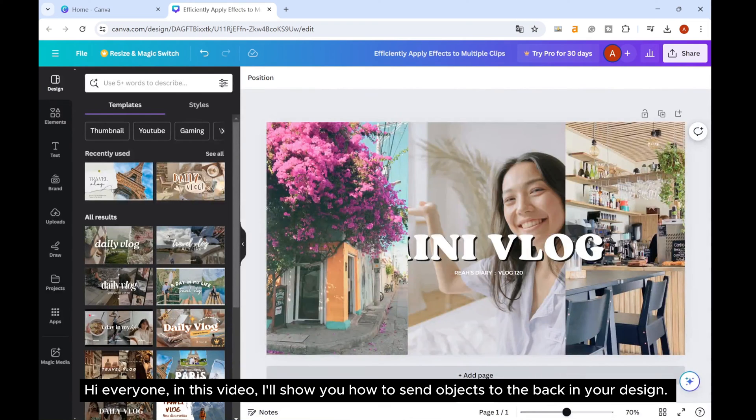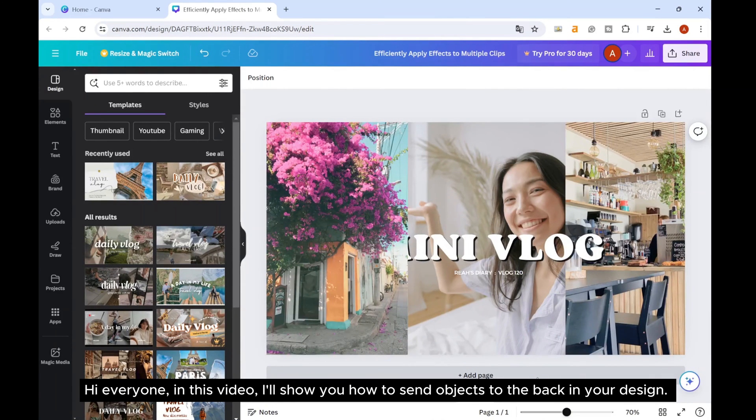Hi everyone! In this video, I'll show you how to send objects to the back in your design.